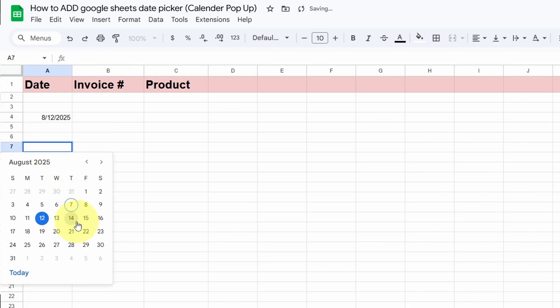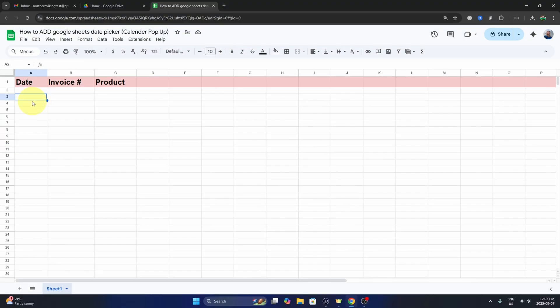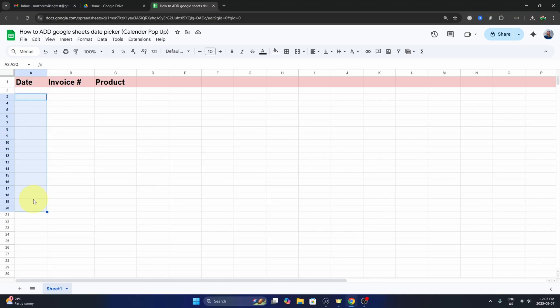So let's go ahead and dive right into it. I'm going to select the cells that I would like to add this to, maybe I'll go down to 20 here under my date column, and I've got those all selected or highlighted.